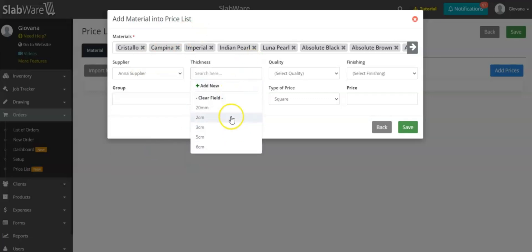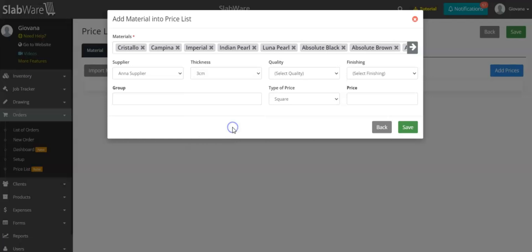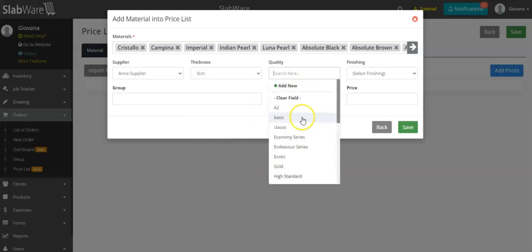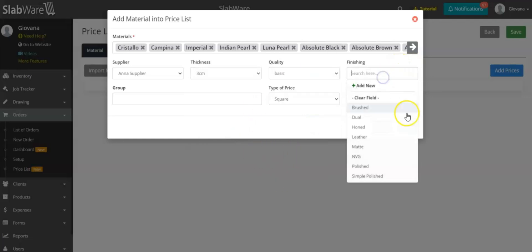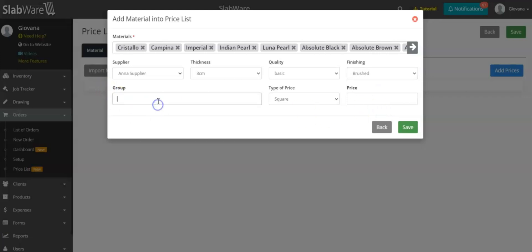I will choose the thickness of this material, so whenever I'm selecting this price list all of the materials will be the same thickness — and the same goes for quality and type of finish. The Group field is a customizable field where you can type whatever you want, so you can group all of these materials into the same category. You can type a price, a special price, or just the size of these slabs, such as 78 by 78.